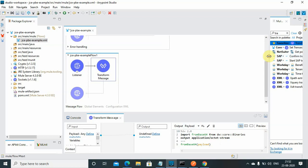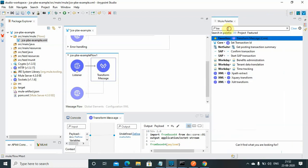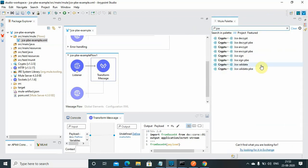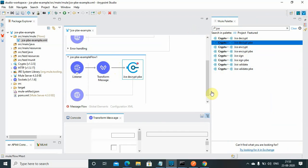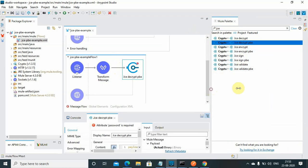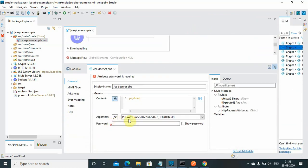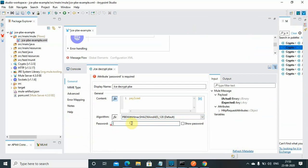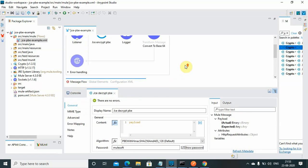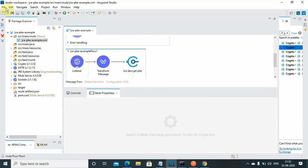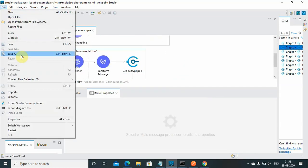Next thing I will use JCE decrypt PBE. You have to use the same algorithm which you have used for encryption and pass the same password. You can see HMAC, mulesoft, and that's it, just save it.